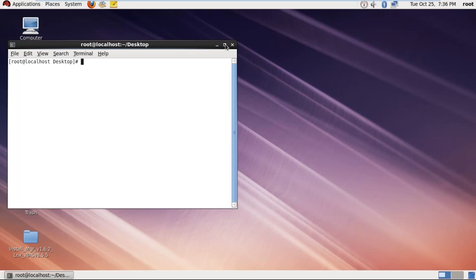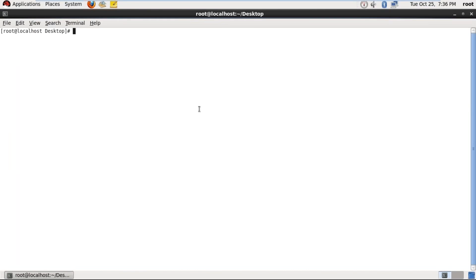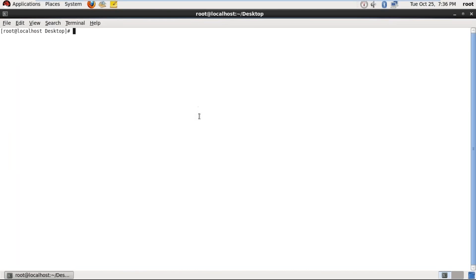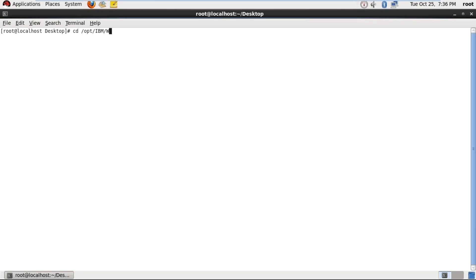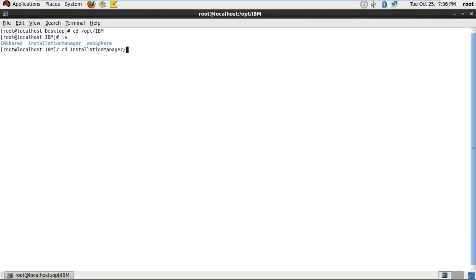It is in /opt/IBM. Here you can see Installation Manager Eclipse. So in this path the software is installed.